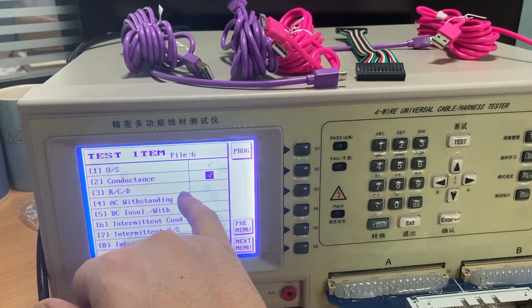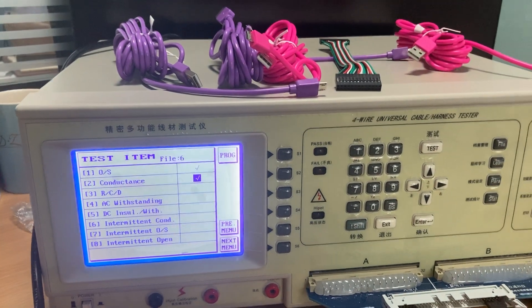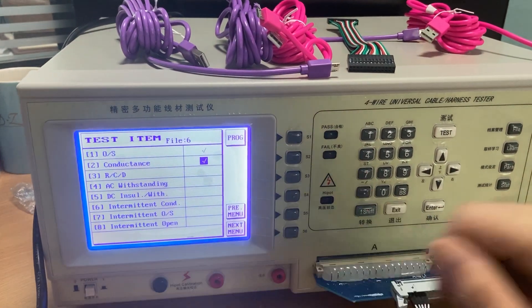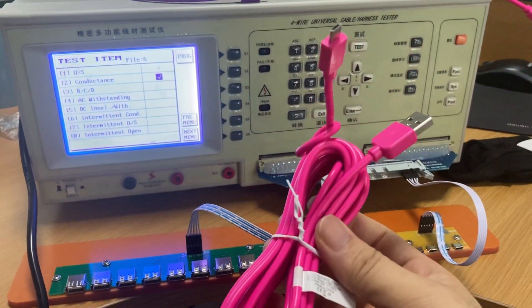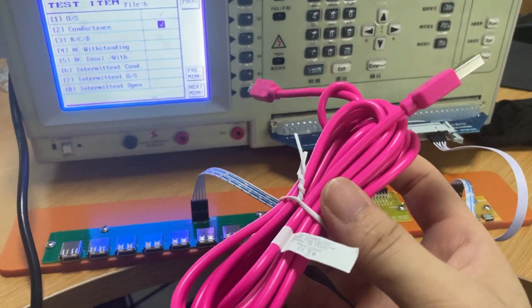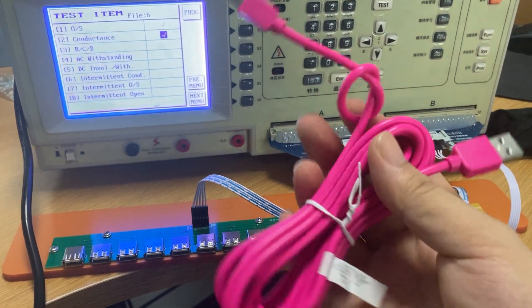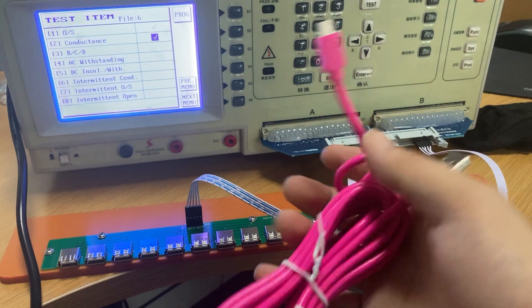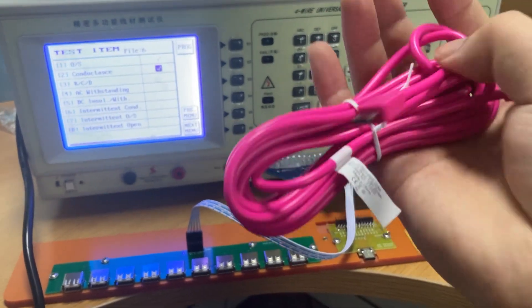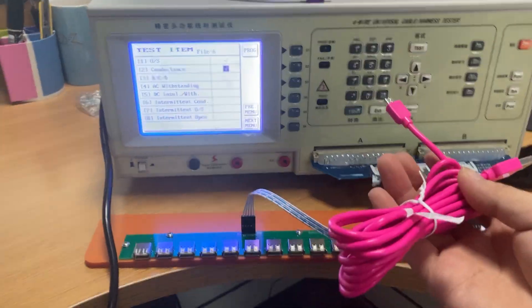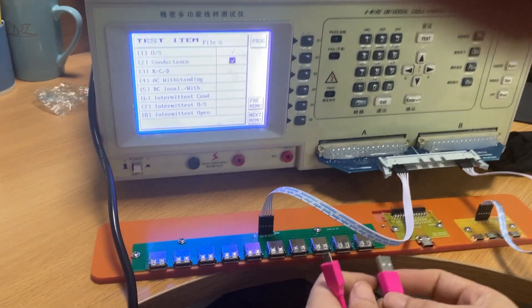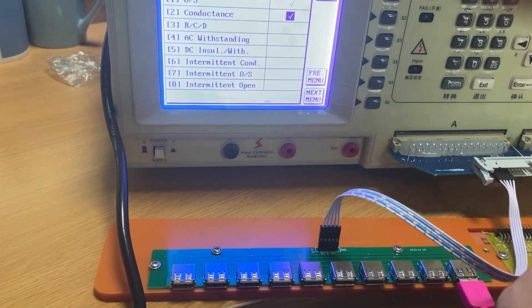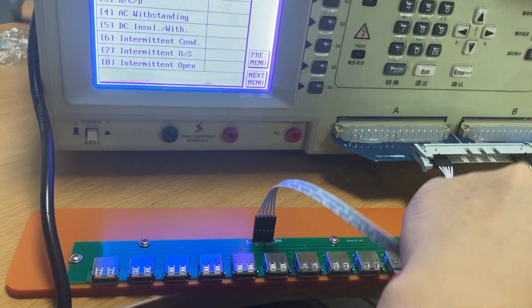Now we set up the test standard for the cable. First, we need a cable that can charge for the iPhone and data transfer — the function must be working. This is the standard cable. We have to make the standard according to this cable. We insert this cable inside.